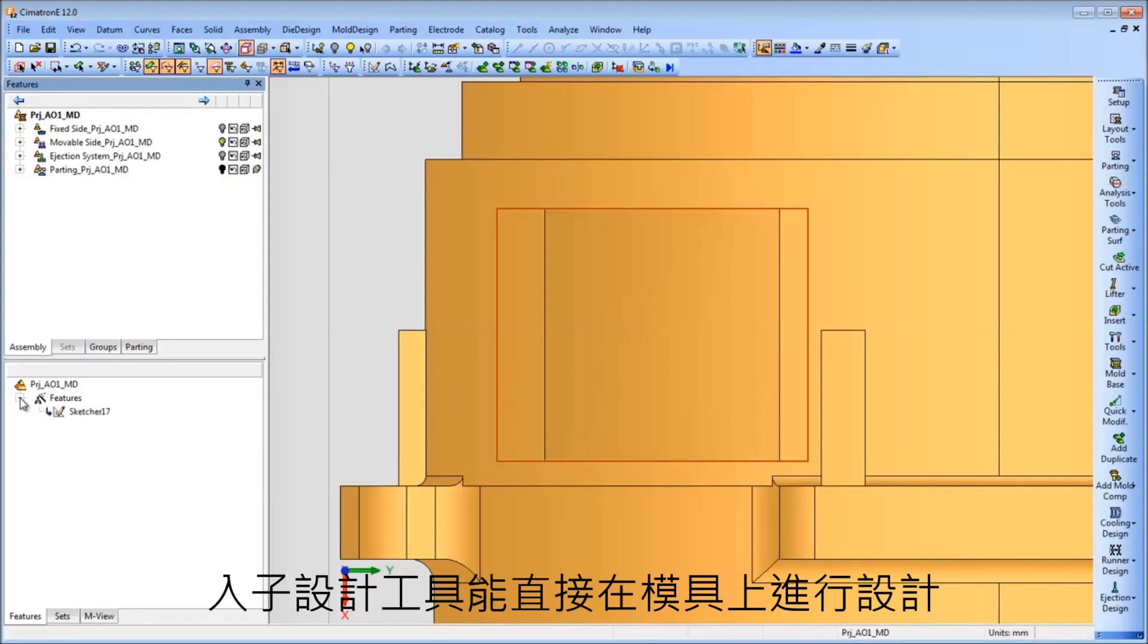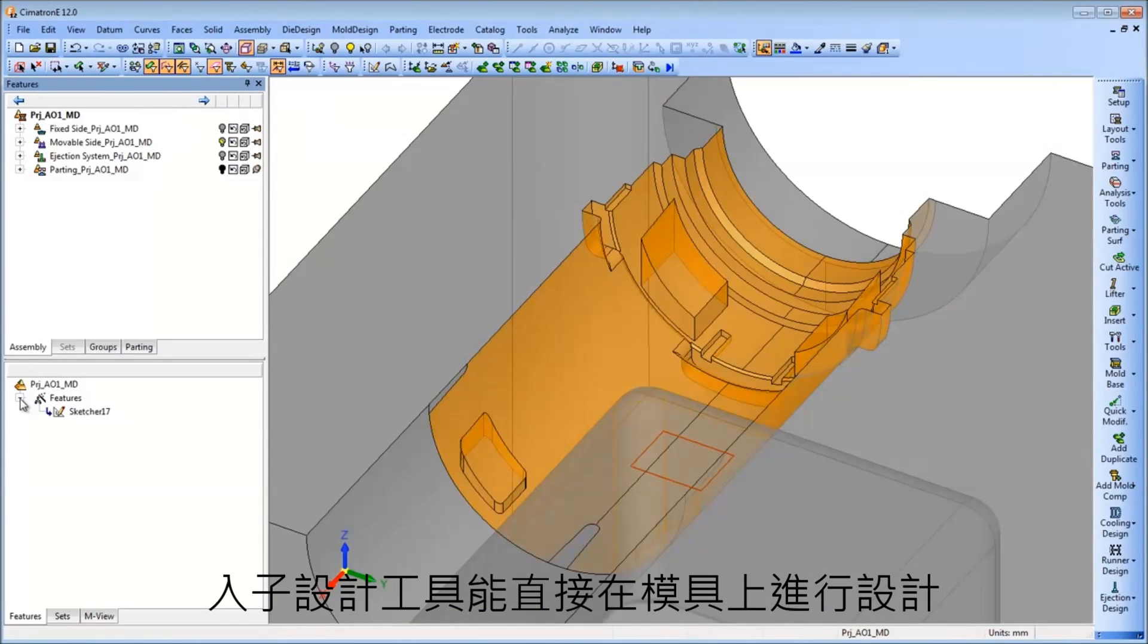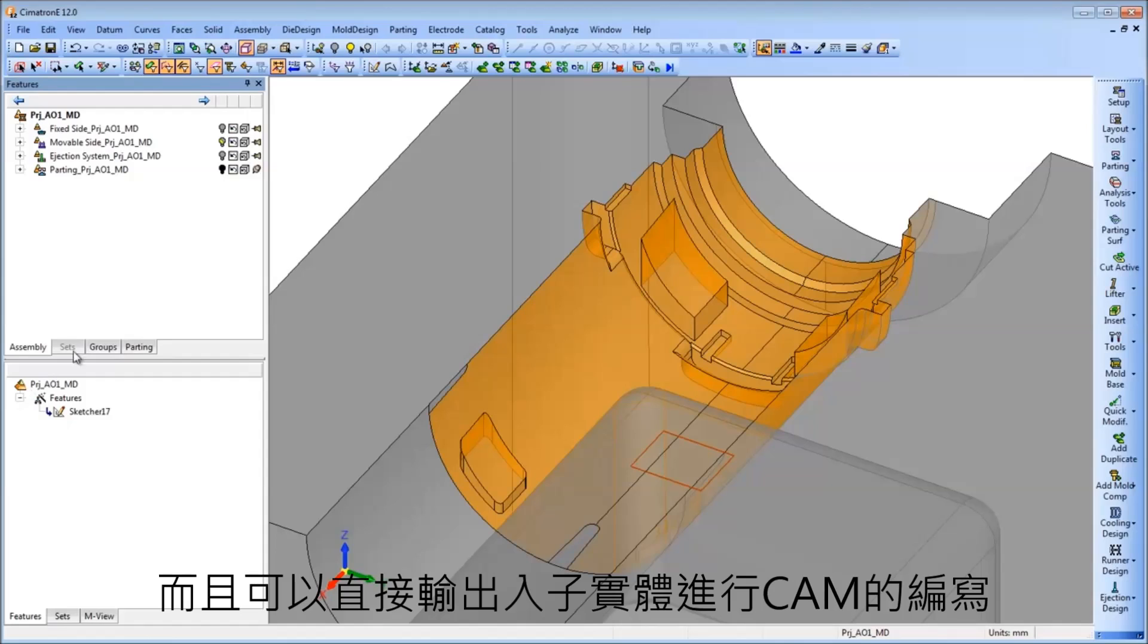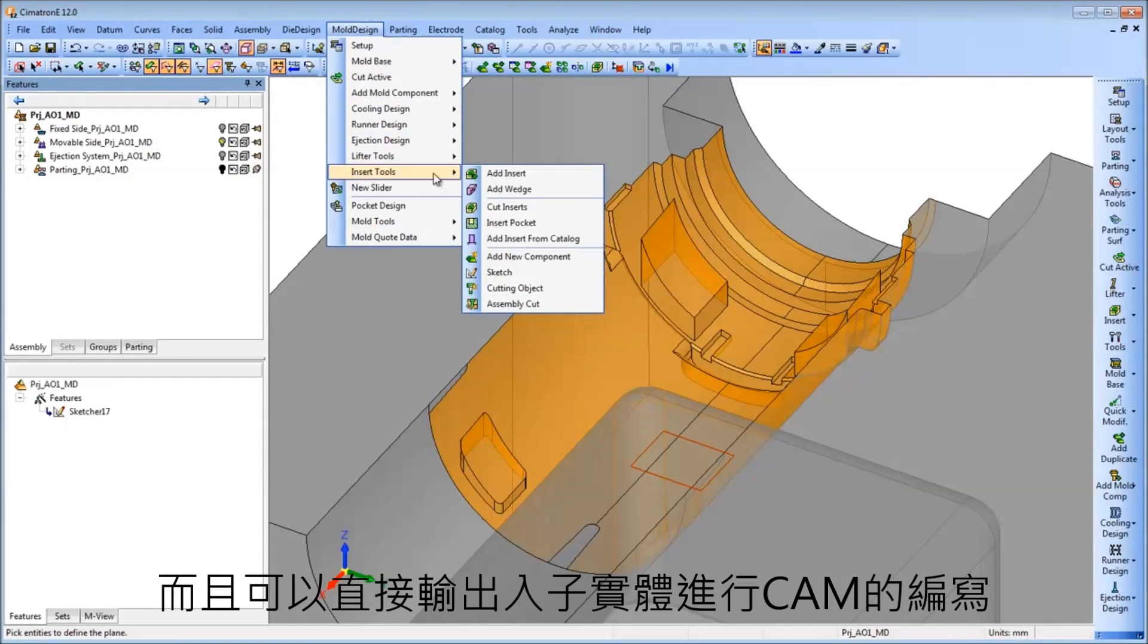The Add Insert tool enables the creation of the insert even before the plate has been cut and allows it to be sent for machining at this early stage.